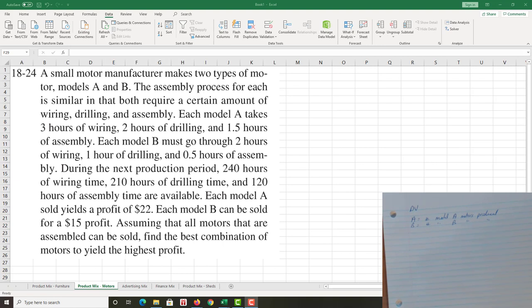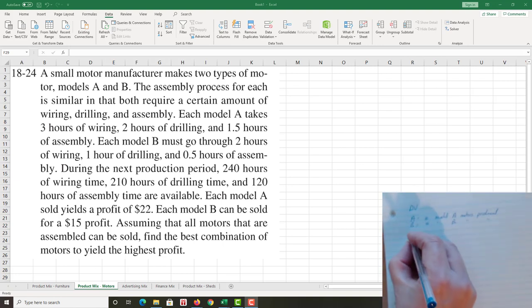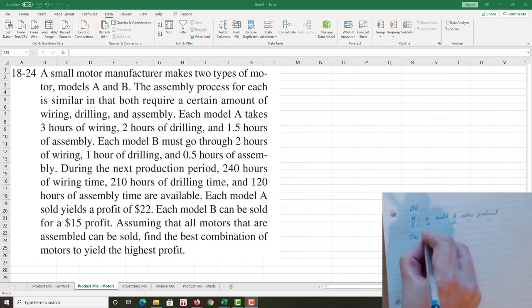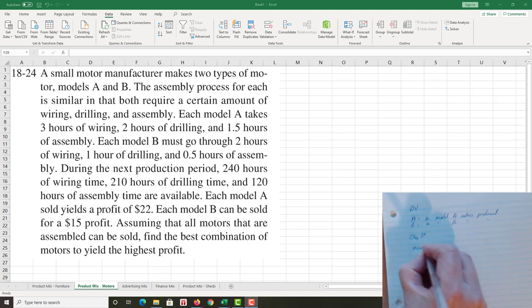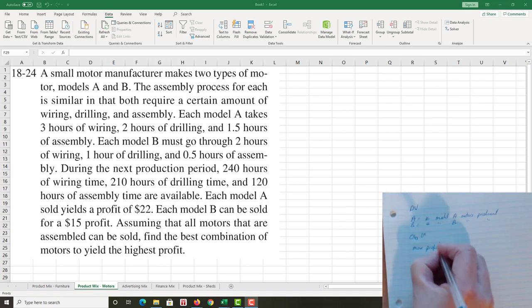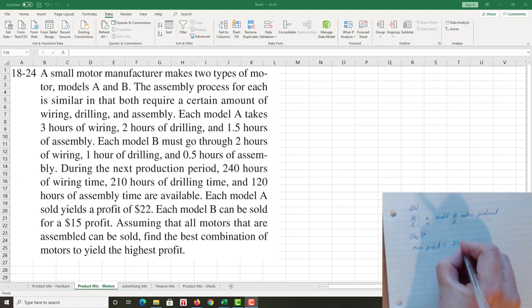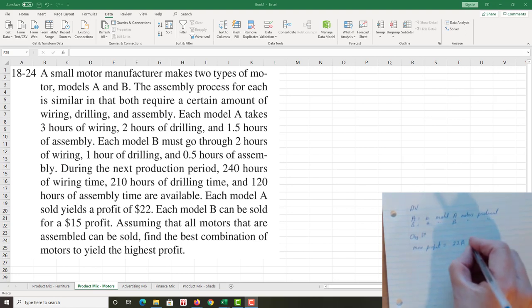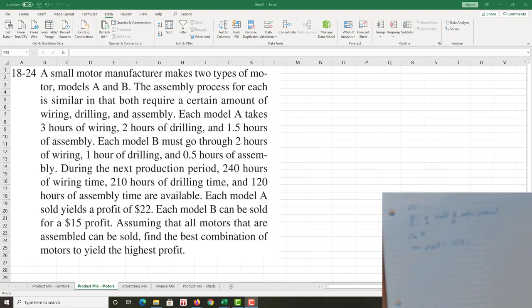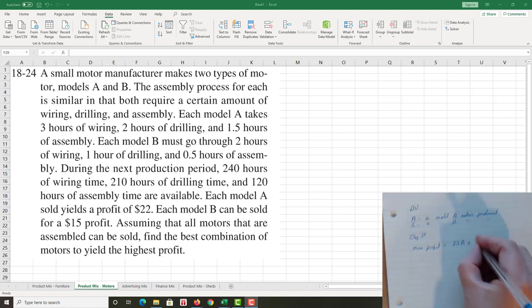Second step in our action plan always is the objective function. It said that we want to maximize profit and we have to think: well, how do I calculate profit? Well, I get $22 for each motor A times by the number of motor A gives me my motor A business profit. Same thing for motor B.